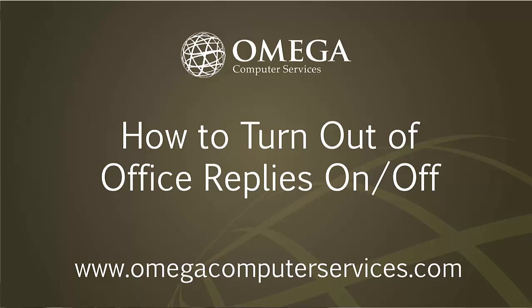Hey guys, this is Omega Computer Services. For today's tip, I'm going to be showing you how to set your out-of-office replies.